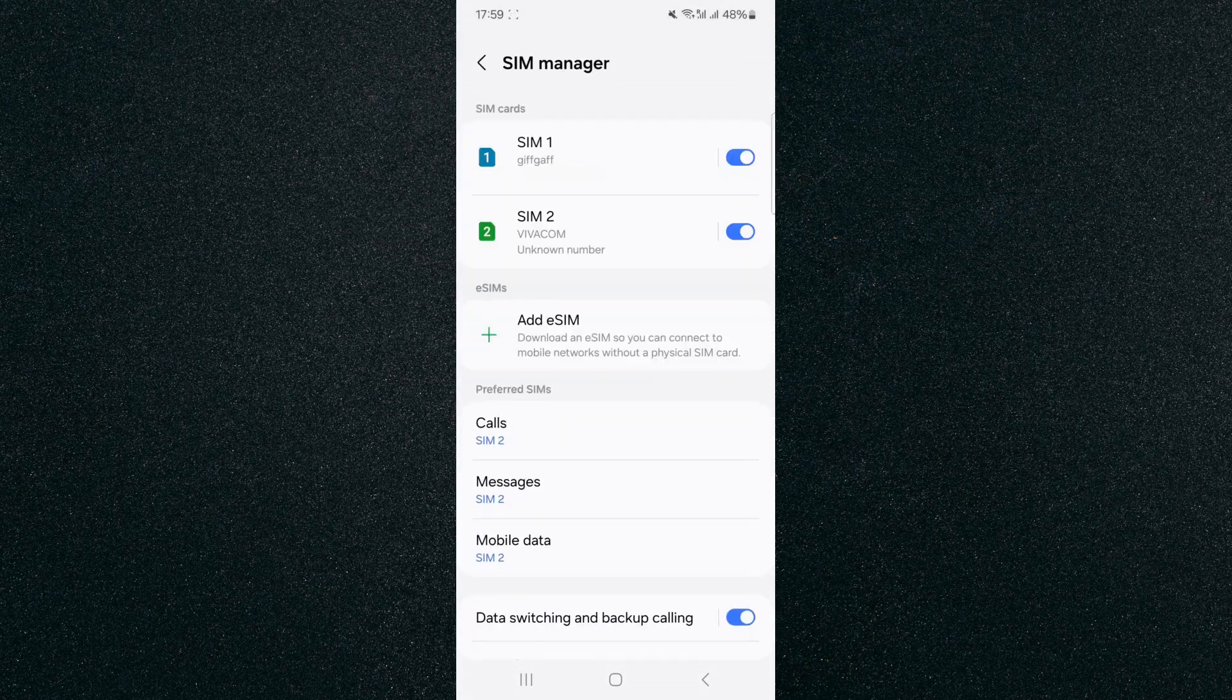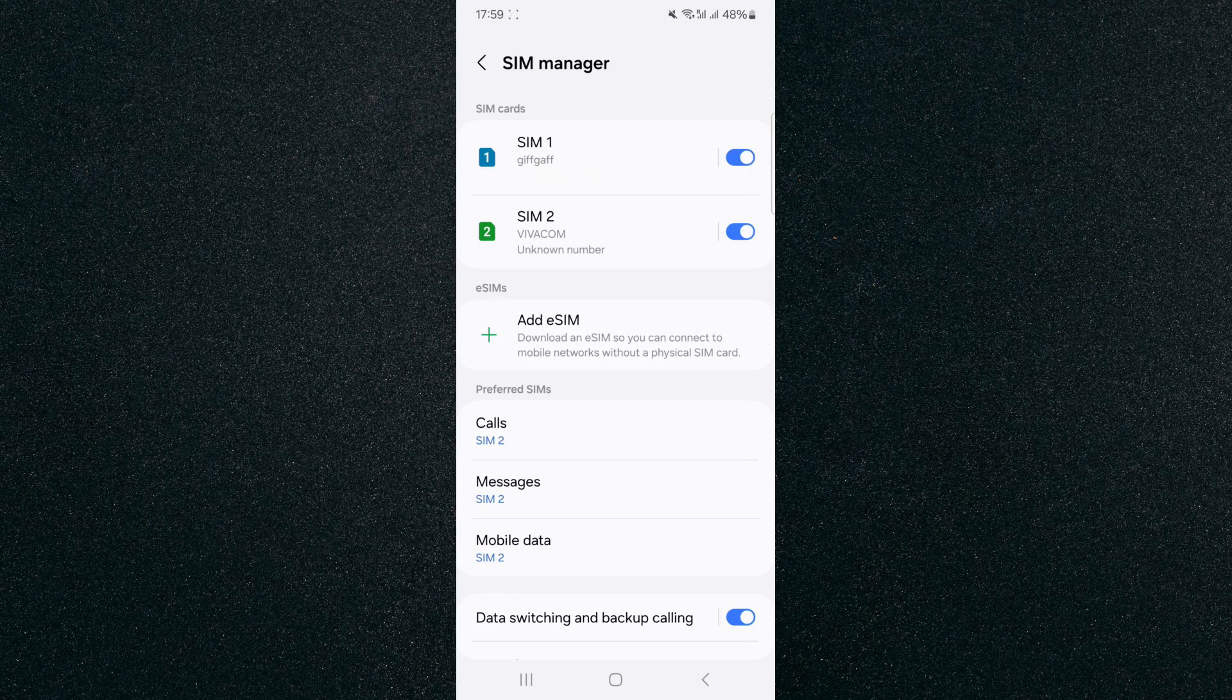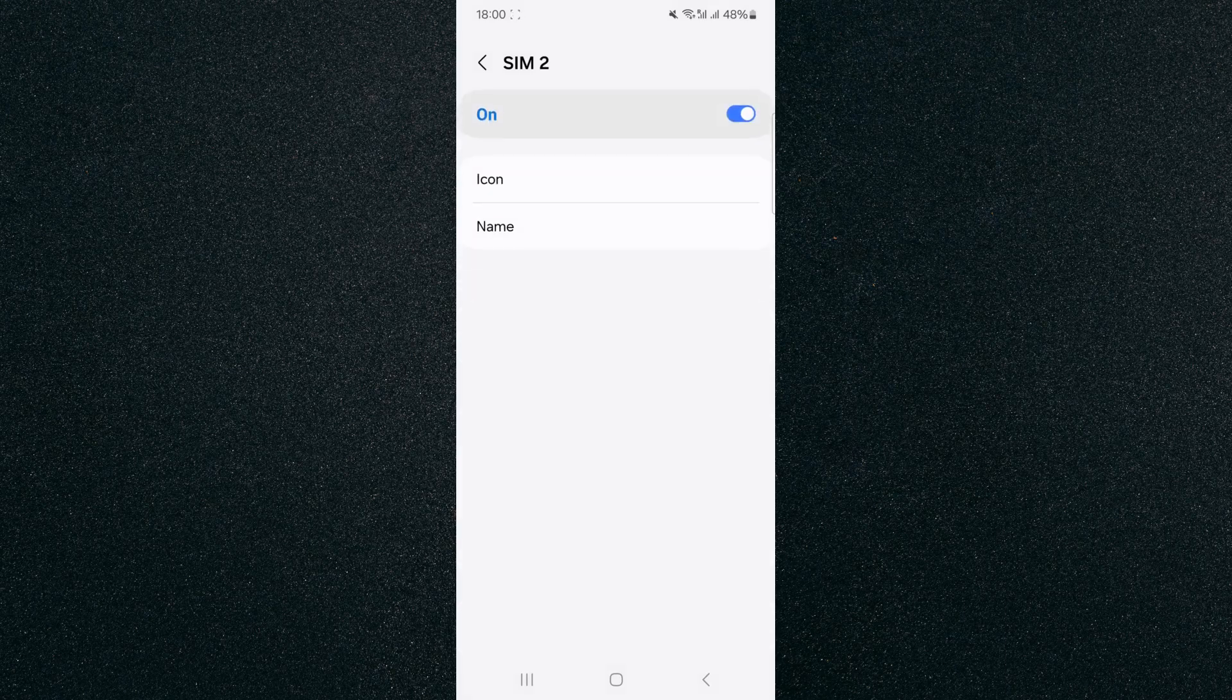And then right at the top, you can see that I have two different SIM cards. Now in your case, you can have one, you can have two, whatever it might be, it doesn't matter. From here, what I want you to do is click on the SIM card that you want to change the name of. In this case, I'm going to go for the second one.